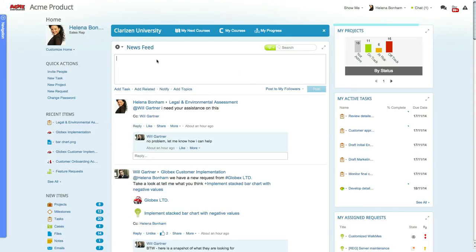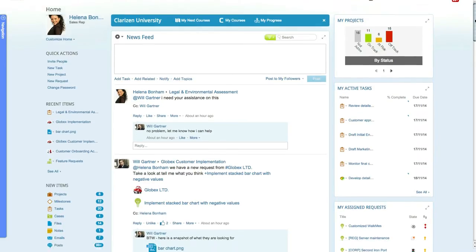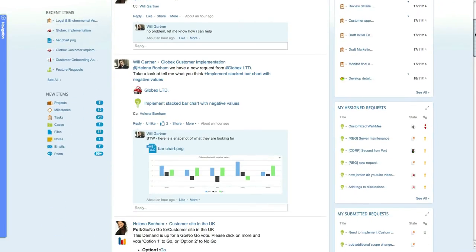The right side of the home page gives you an overview of your current work and includes all of your active projects, active tasks, assigned cases, and the current status of all the cases you have submitted.